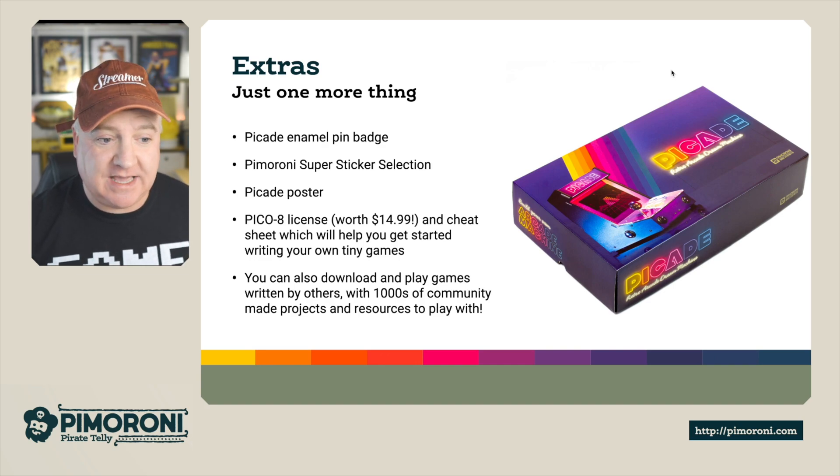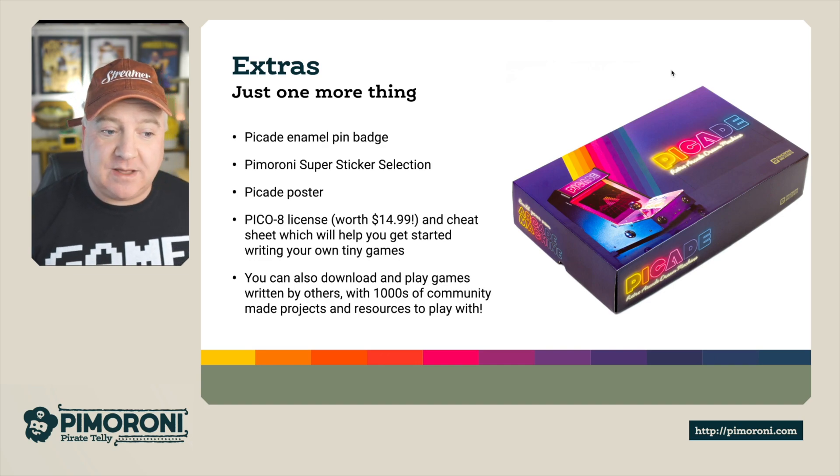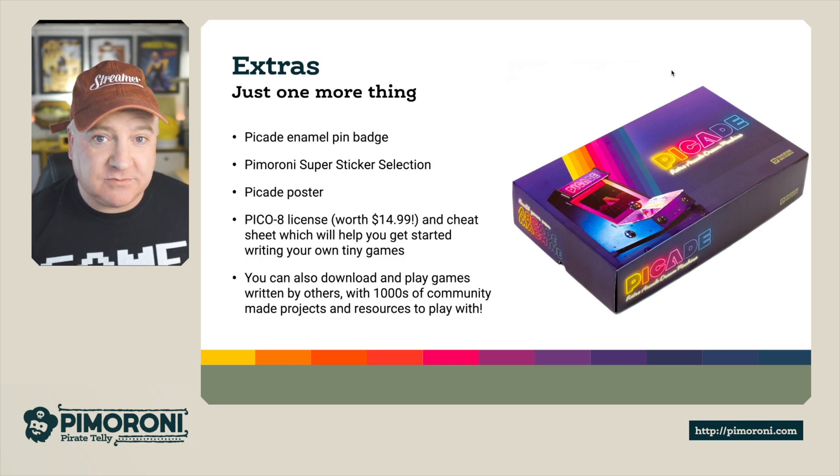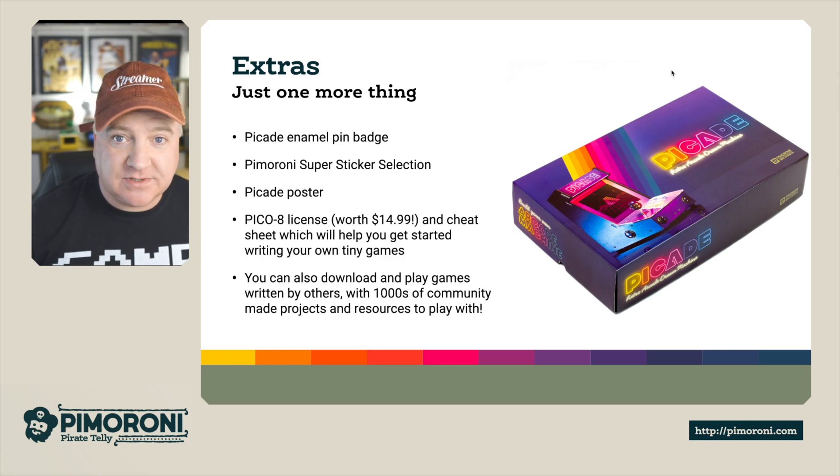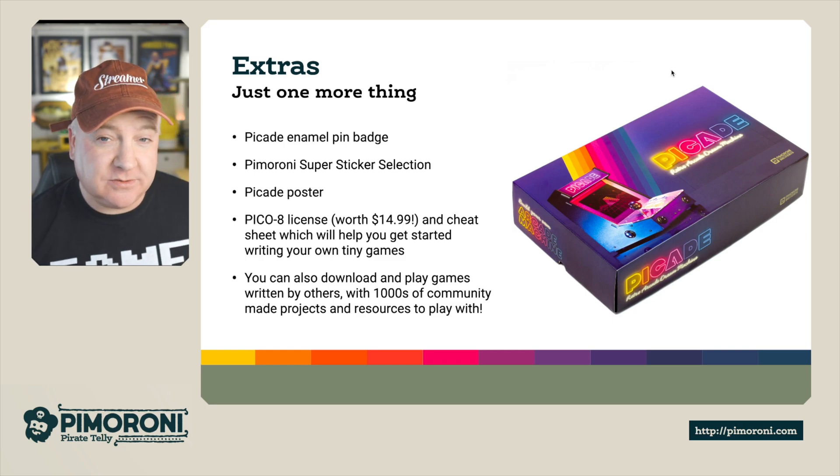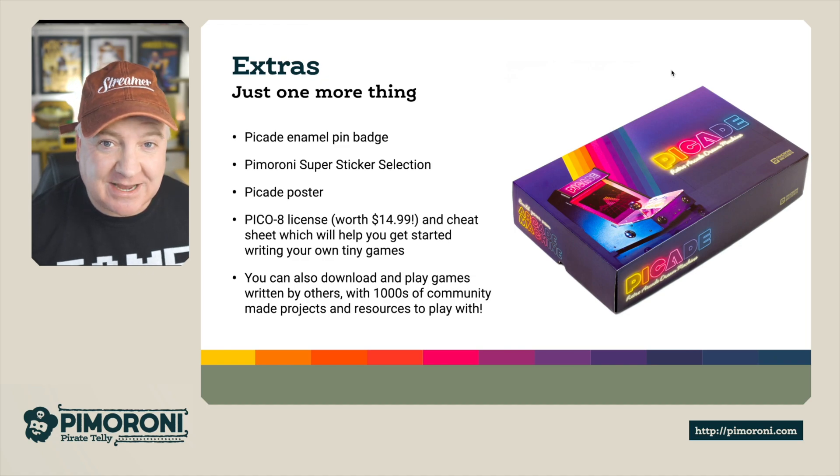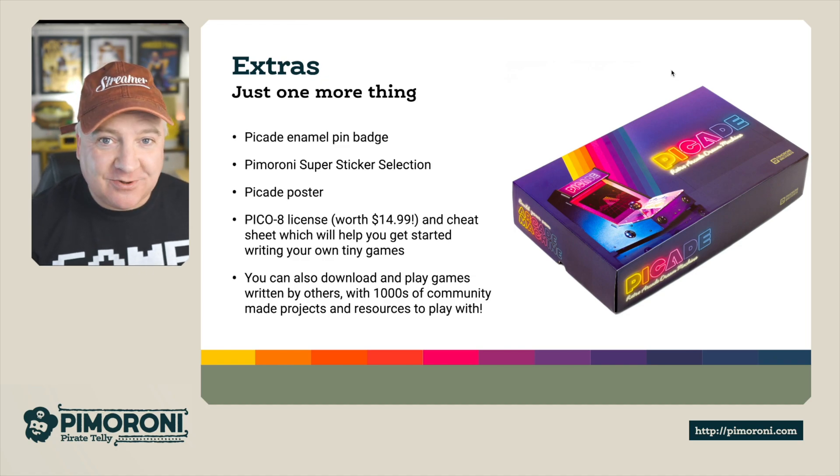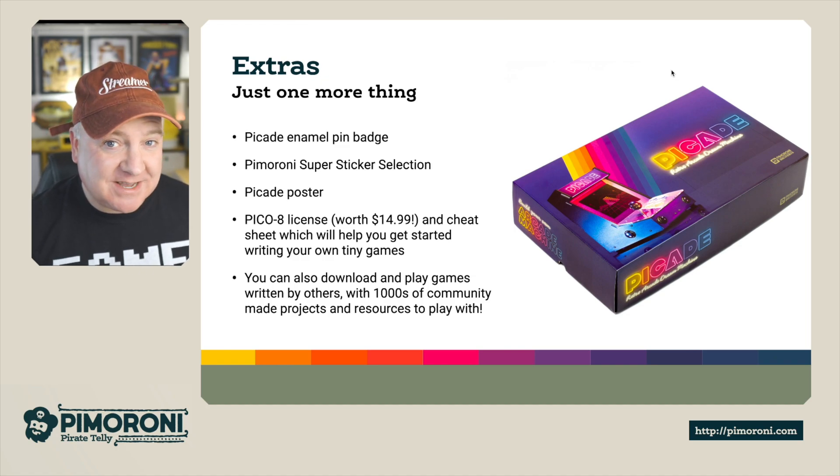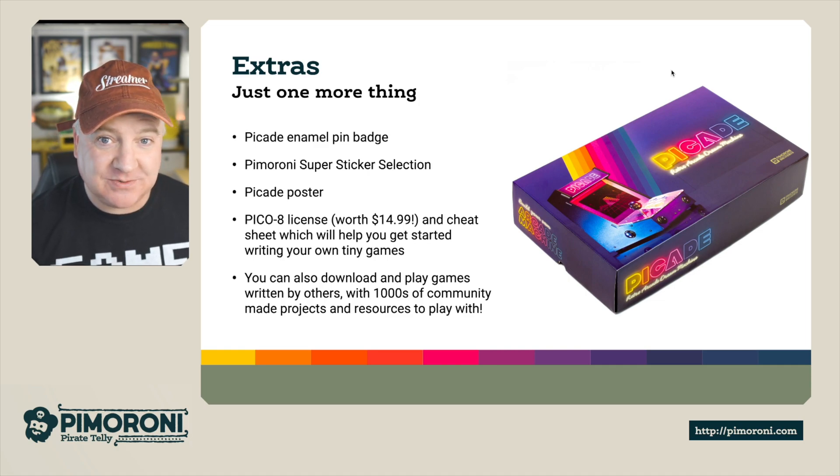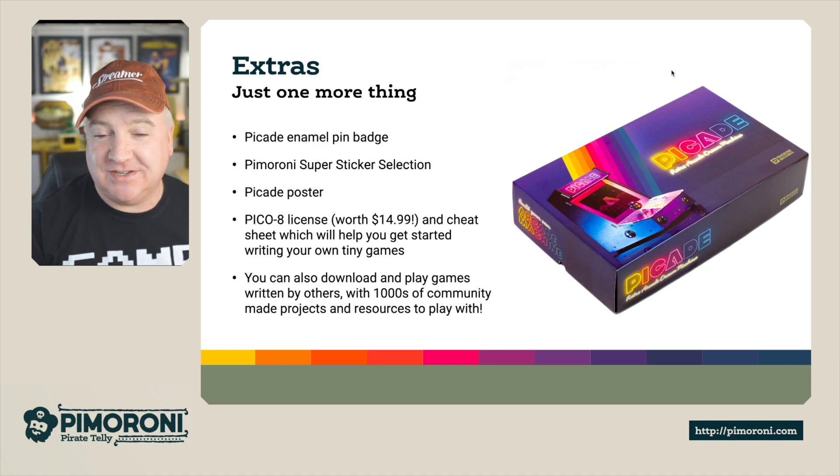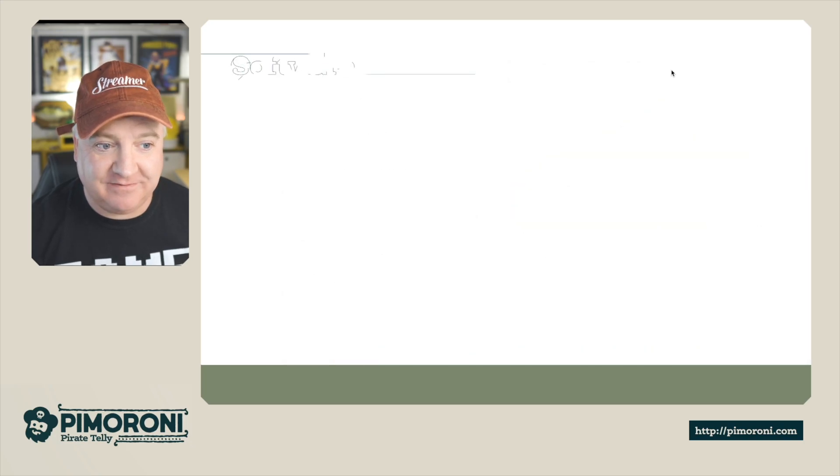It's like a retro fantasy arcade machine. There's thousands of games out there for it. So you can download them, play games written by other people. Like it says, thousands of community made projects with resources to play with. There's like a little sound mixer on there. You can create your own sound effects. There's sequences. You can create music as well as graphic editors, map editors and everything. It's really fun.